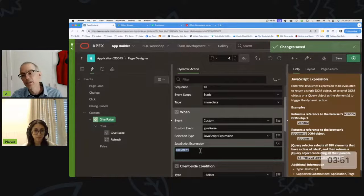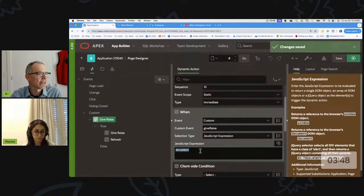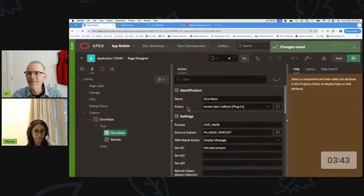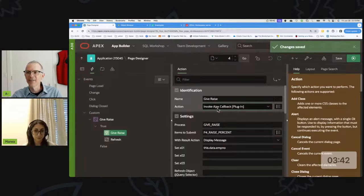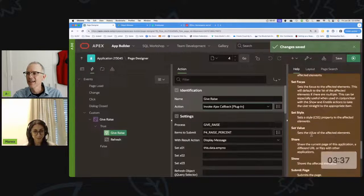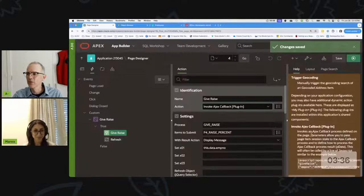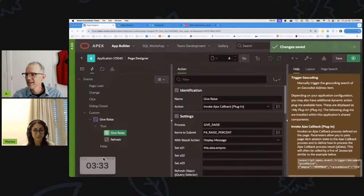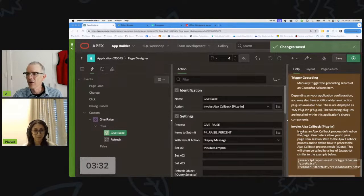You don't have to use it on a custom event, but I think that's the way a lot of people would do it. Then here we have 'Invoke Ajax Callback' — look at that, it's a beautiful thing.